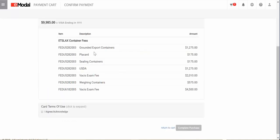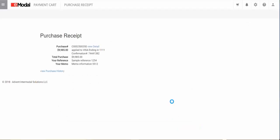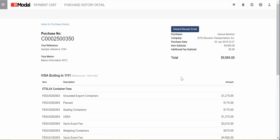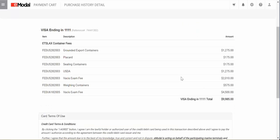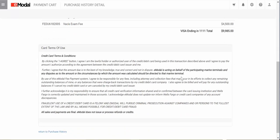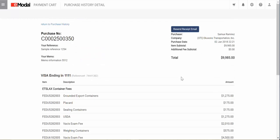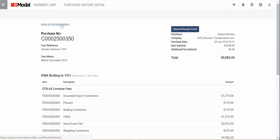Check the Agree to Terms box and click on Complete Purchase. You will be brought to the Purchase Receipt screen, where you can further review the details of the payment. Your payment will automatically receive email receipt confirmation via the registered email. If you do not receive it, you can resend the email receipt from the screen as well. This completes your purchase.